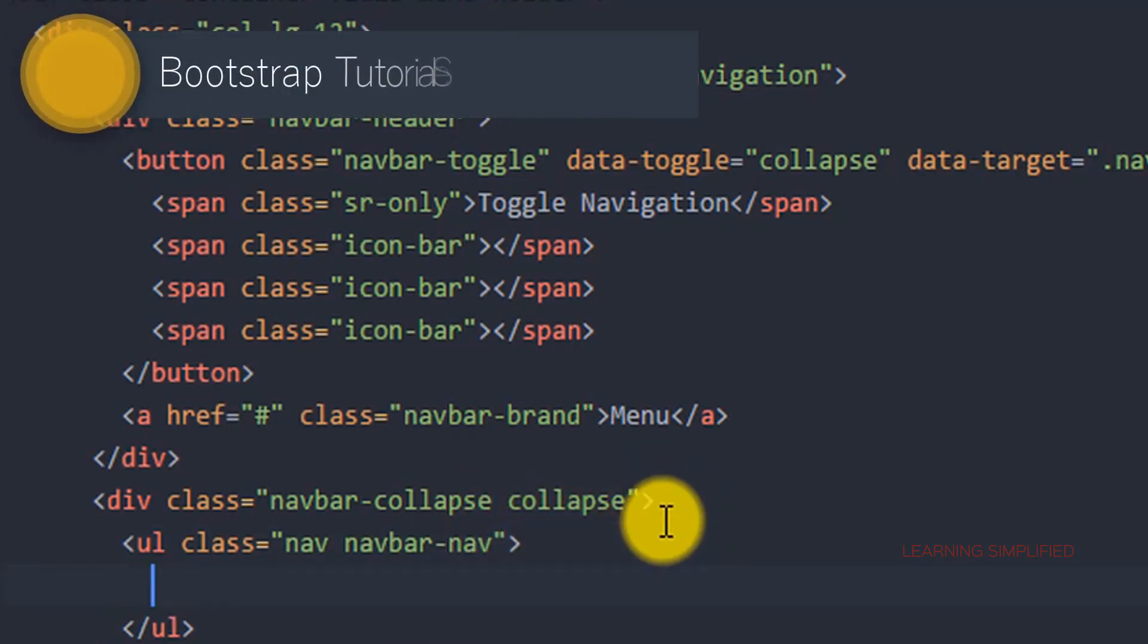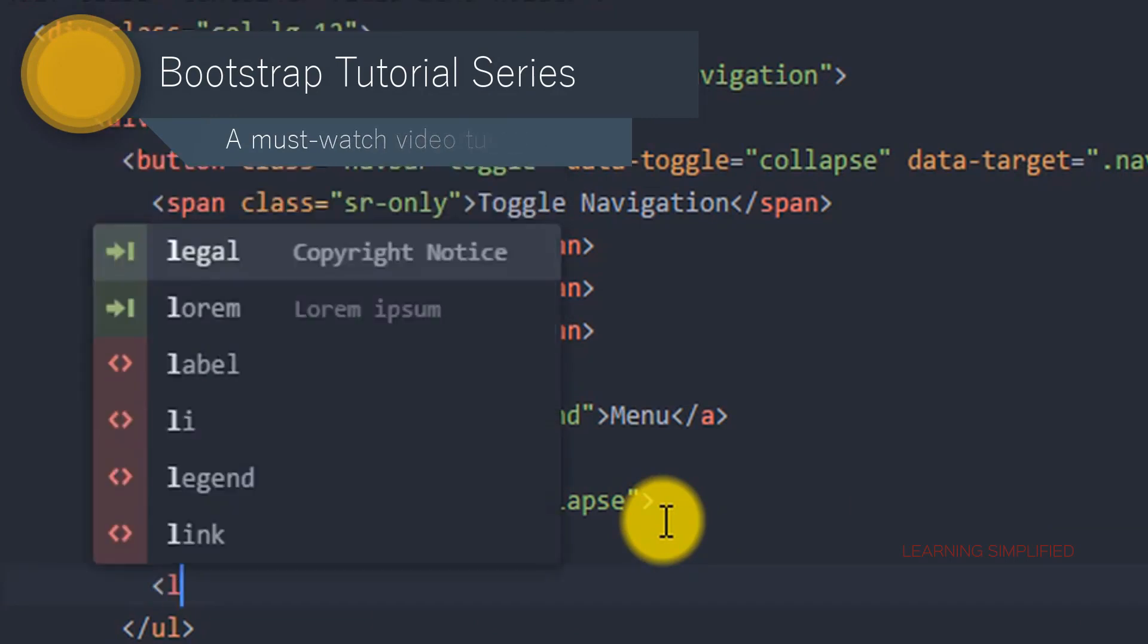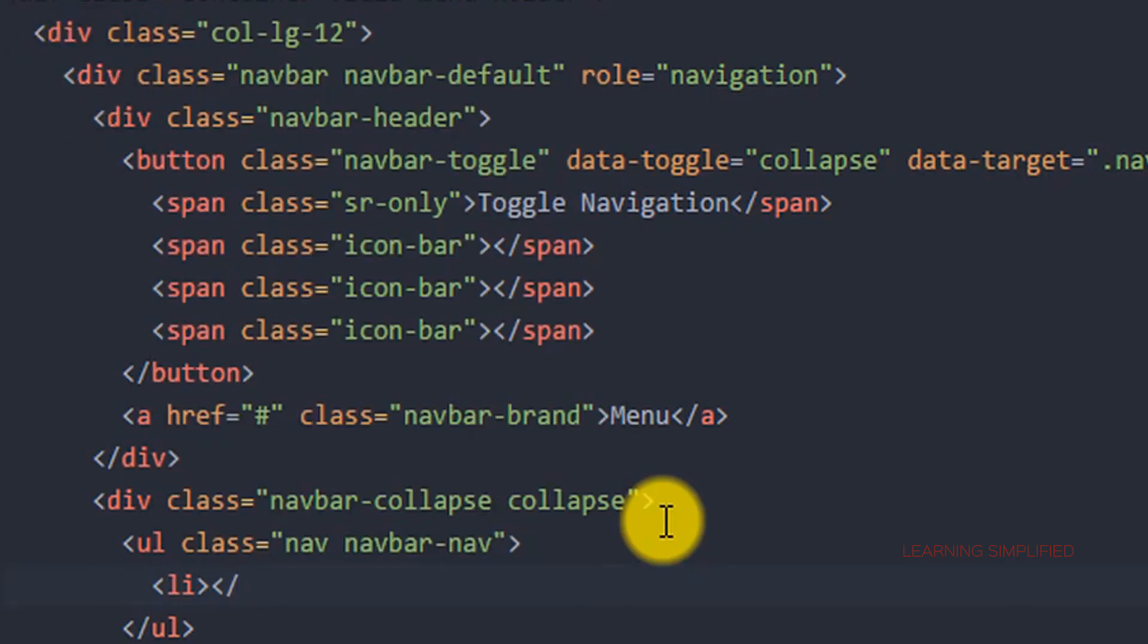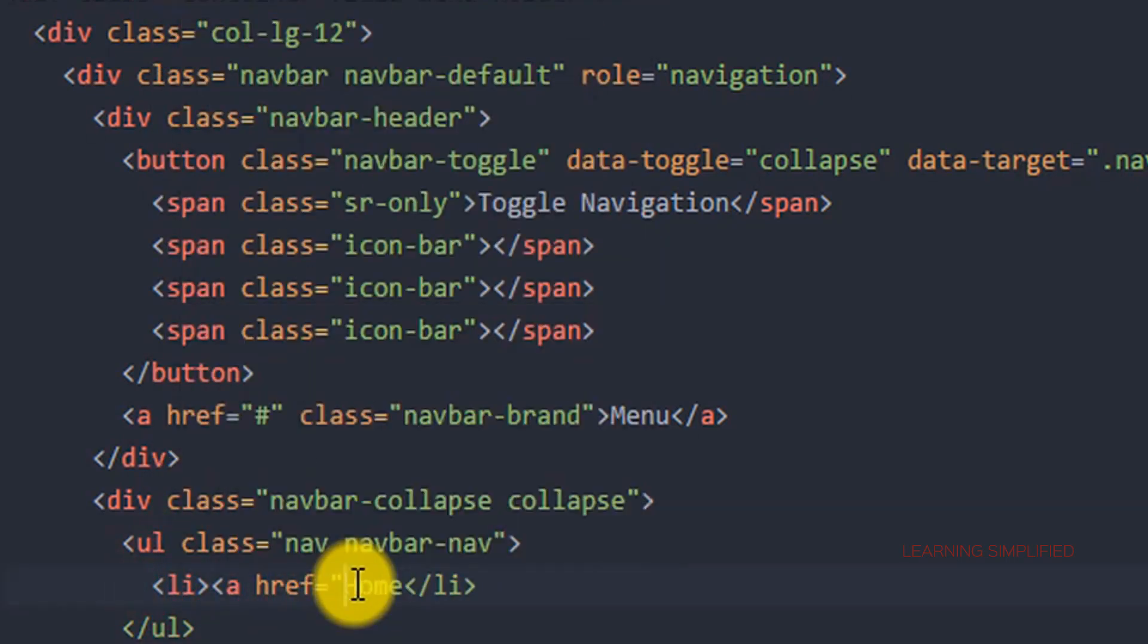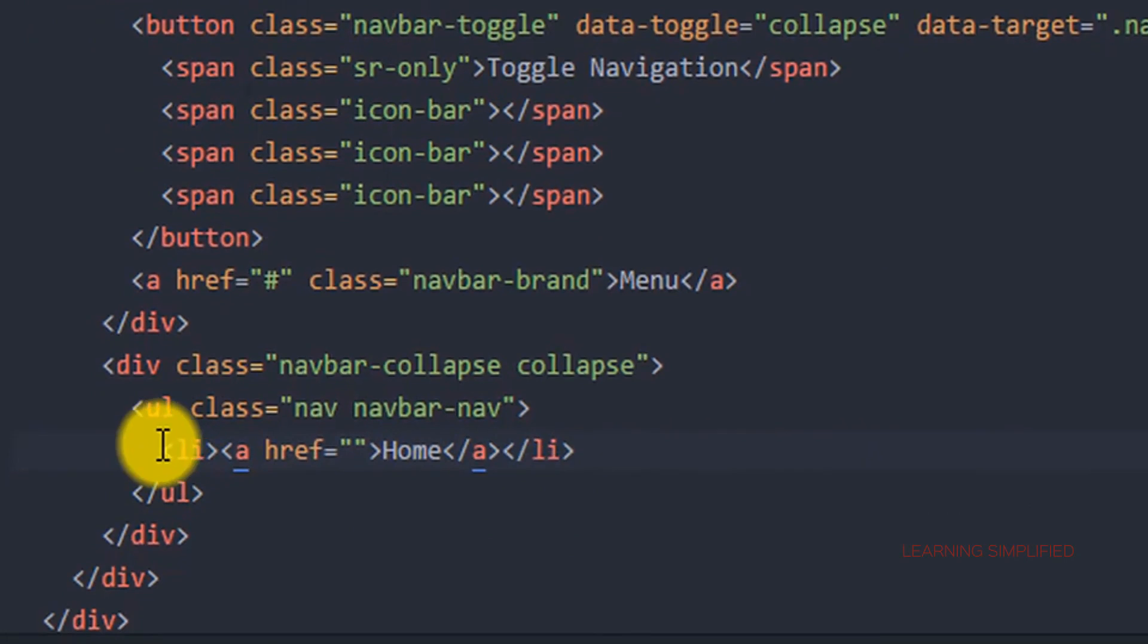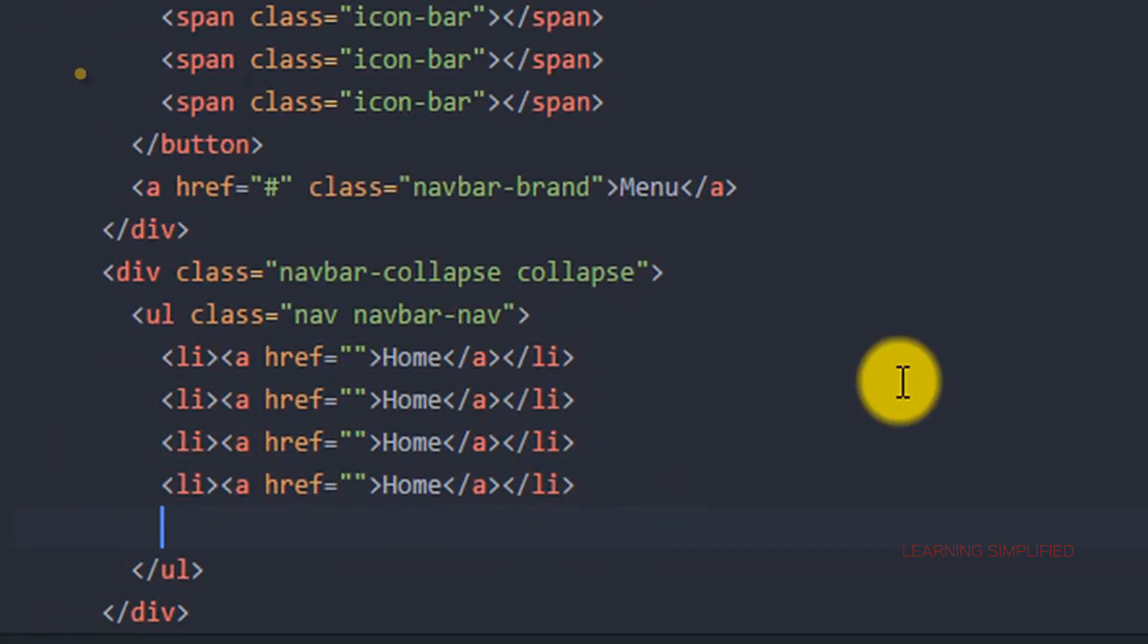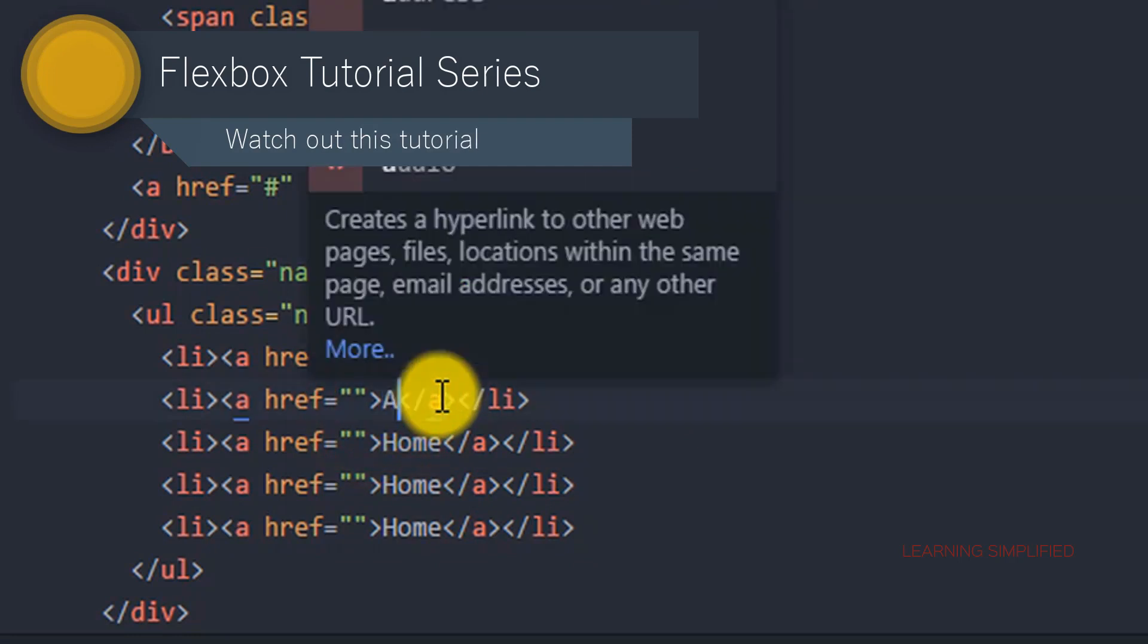Now we need to create the rest of the list items that were created over there. So we are going to create it now. First of all create all these list items. We are copying it and pasting it for five times.